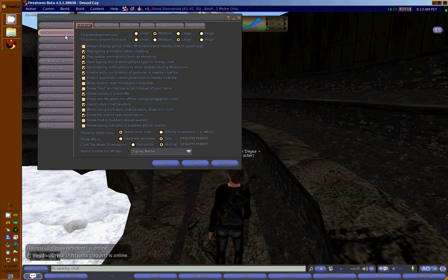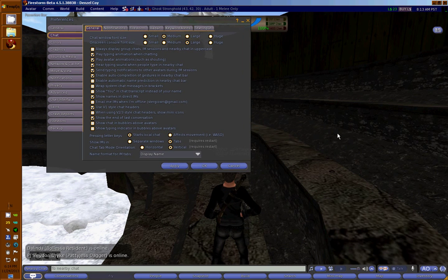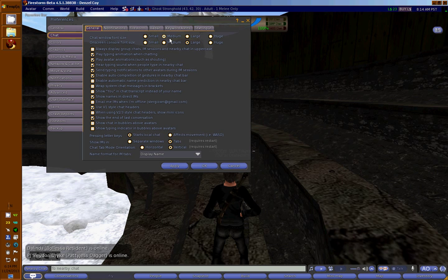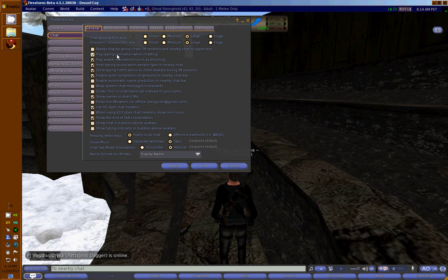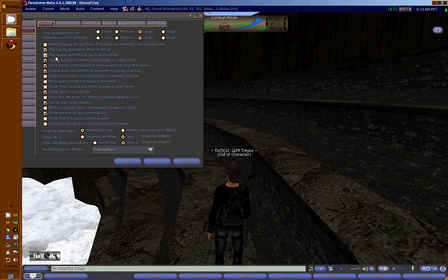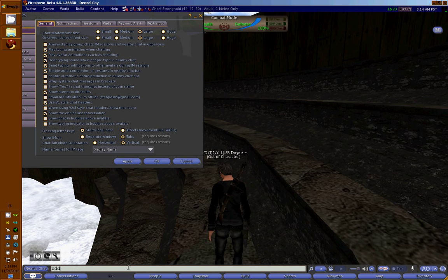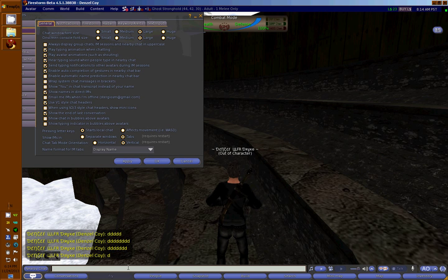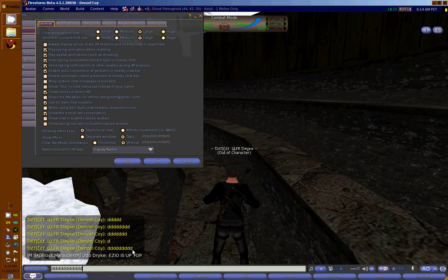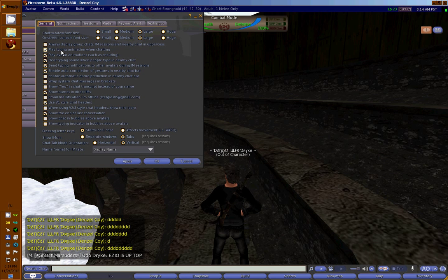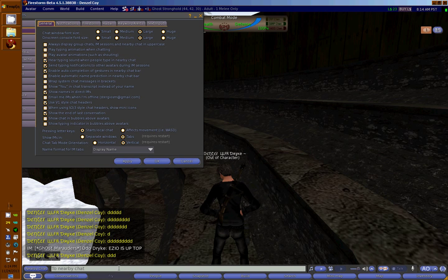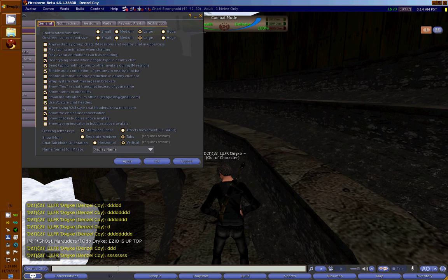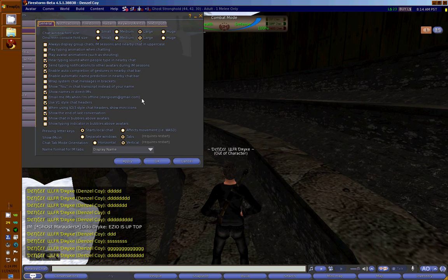Let's move to the Chat section. Here we can increase or decrease the font—I have mine on large. You can untick these two boxes: 'Play typing animation when chatting' and 'Play avatar animations when chatting.' Every time you type something, it makes you look like a noob, and you don't want that. Untick those boxes and your typing animation won't be visible.